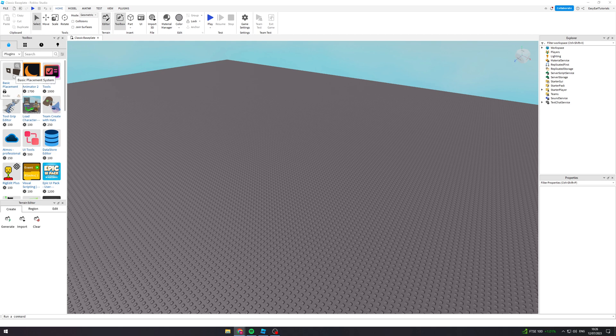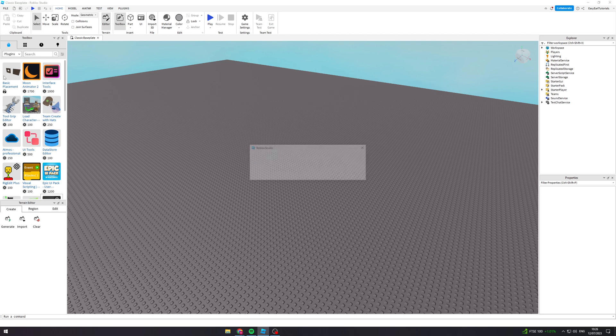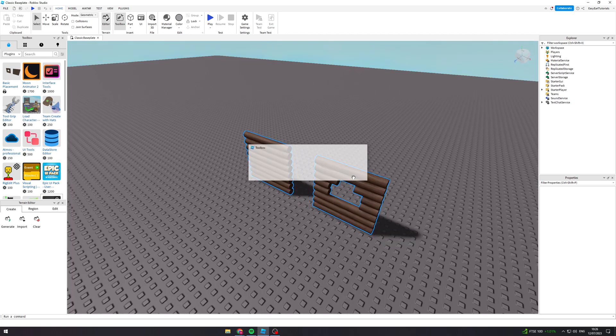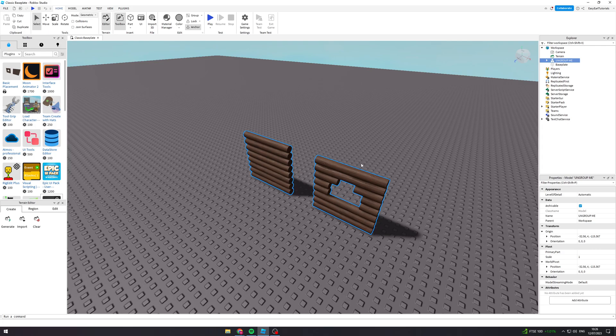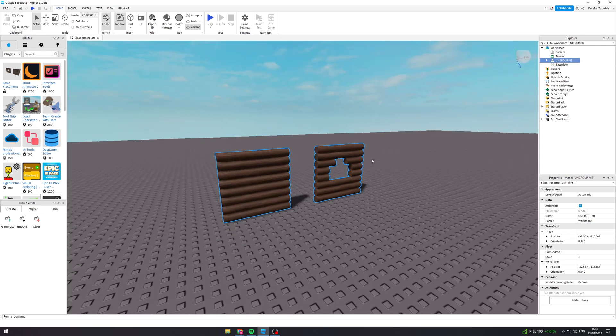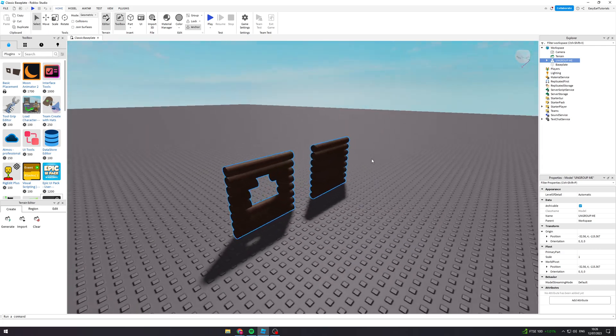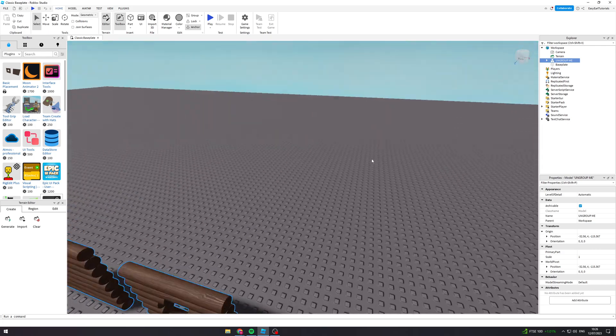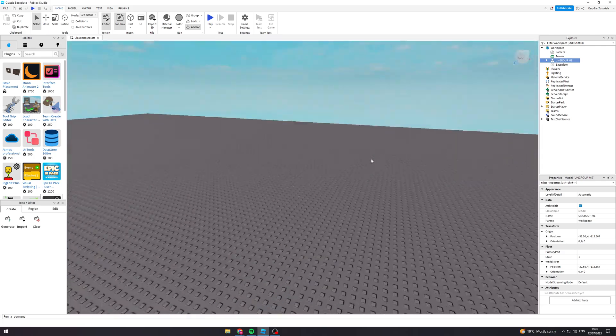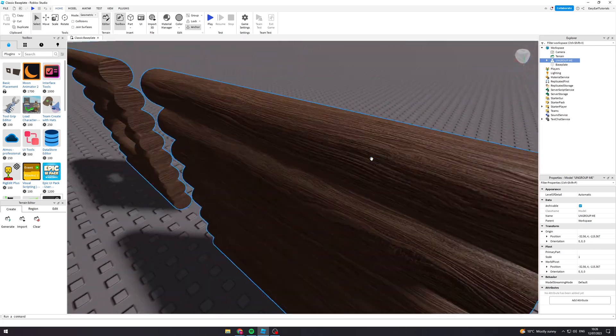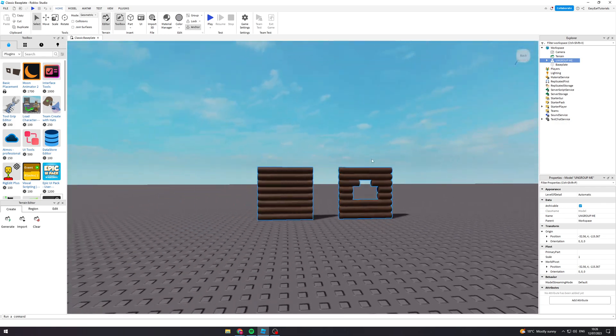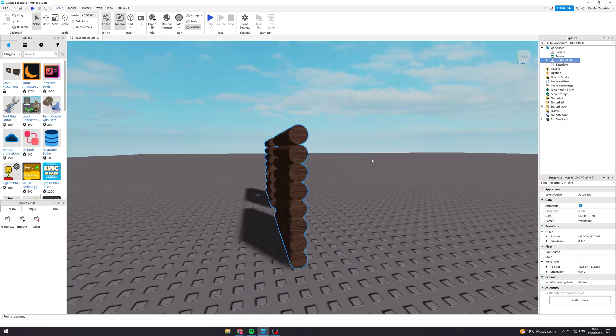We're going to come into here and click on it. It's going to say this here, just press OK and it's going to open it up. Now this is what it looks like for now, and obviously this is just models for now.